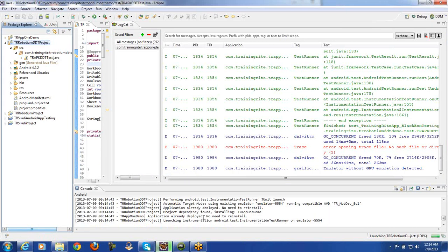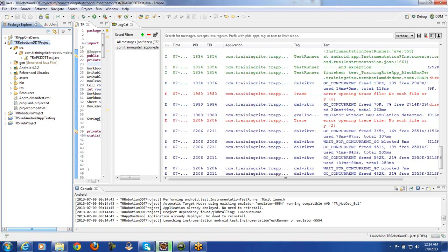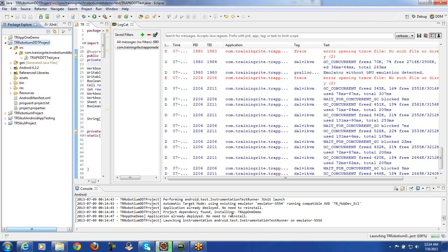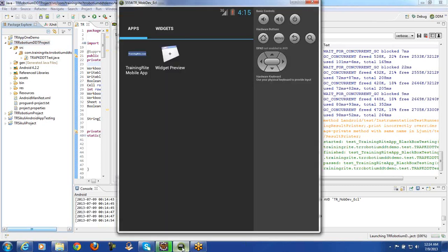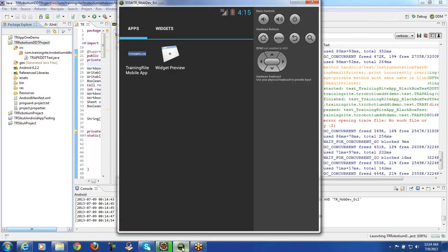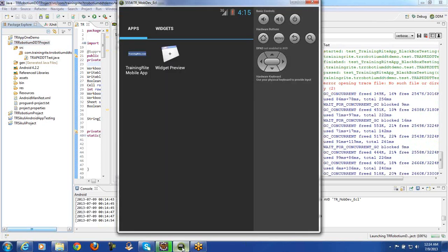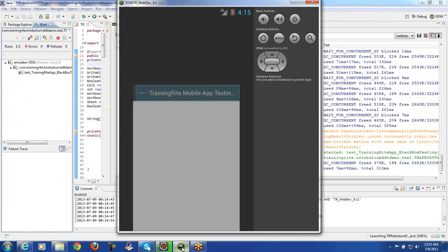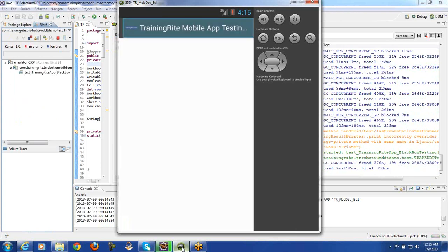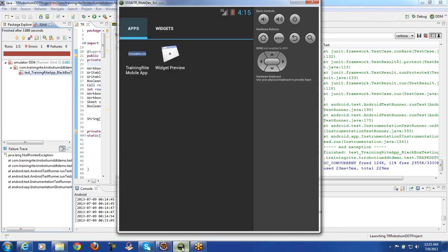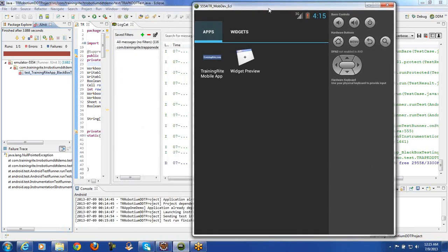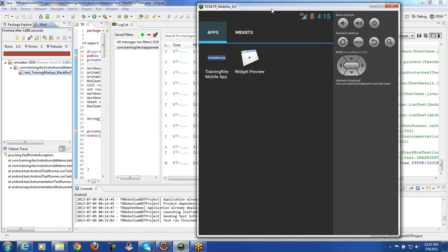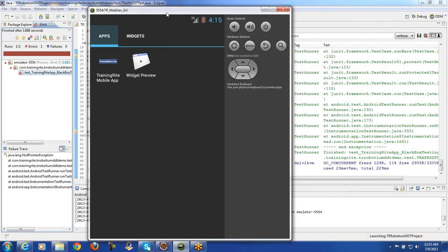So here we are going to be watching it. So application deployed, no need to reinstall, project dependencies, and let us see if it is going to invoke the application and then do whatever it is supposed to do. So here we go. No. So we have an issue here. So I think, let me just see what is going on in here.